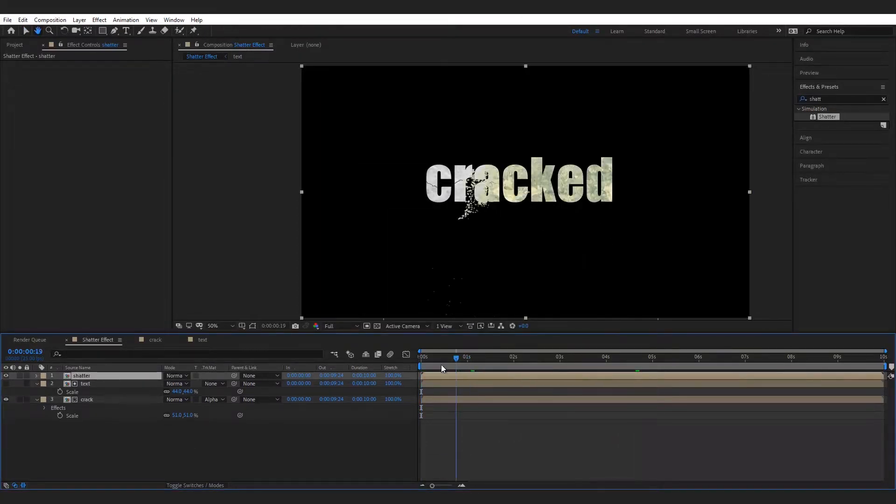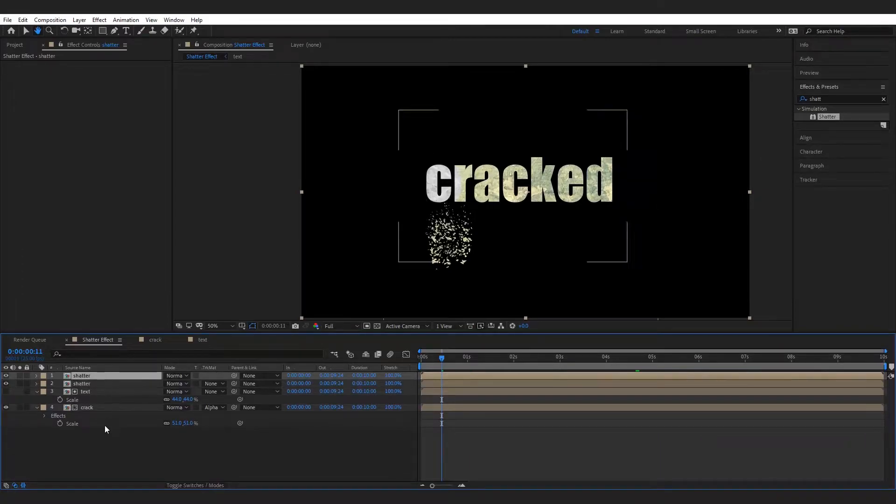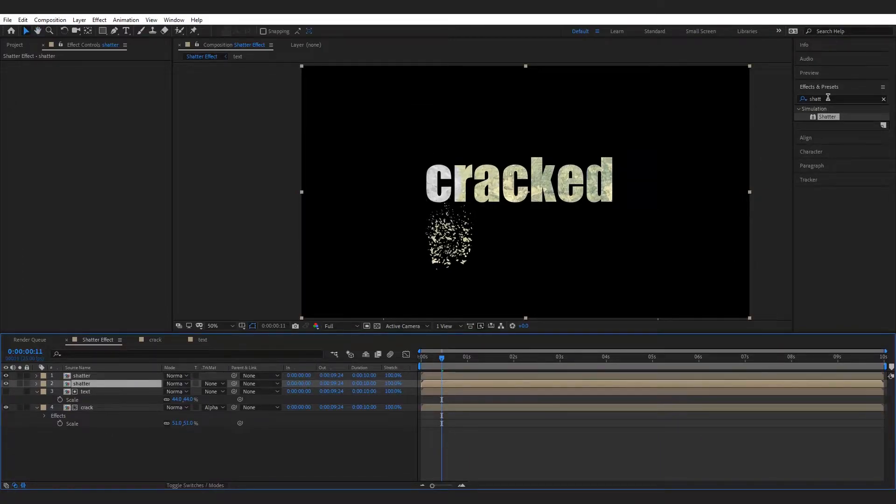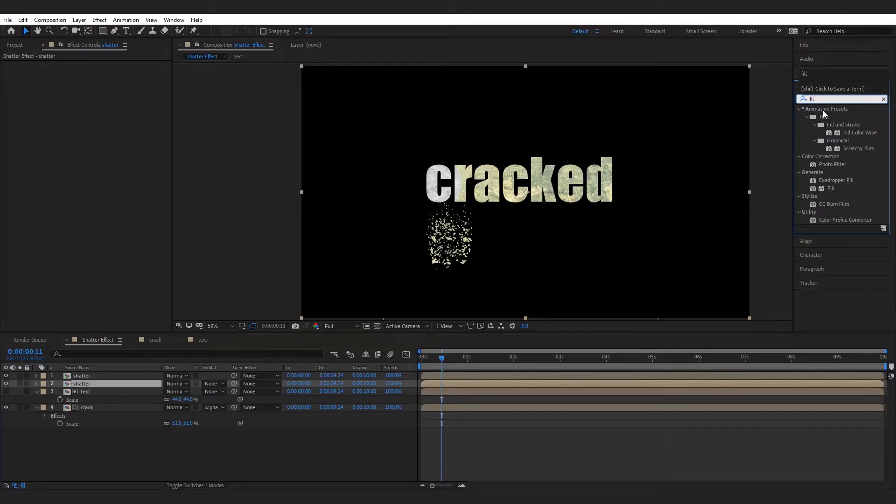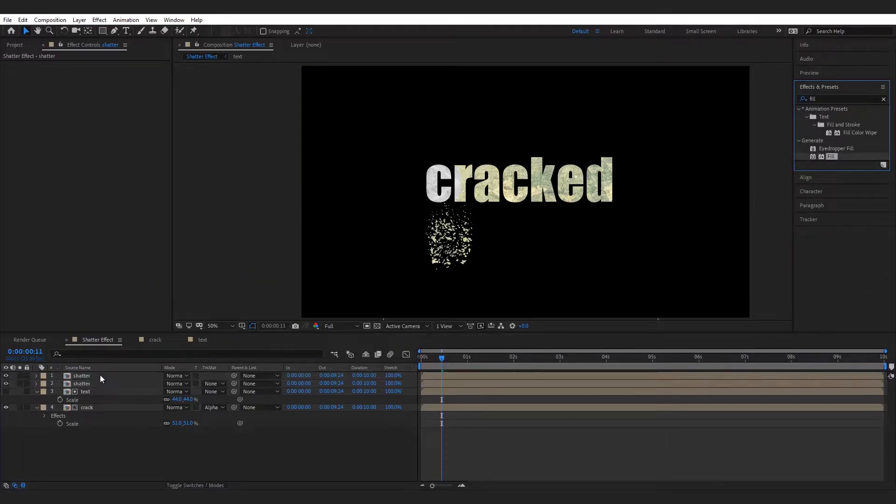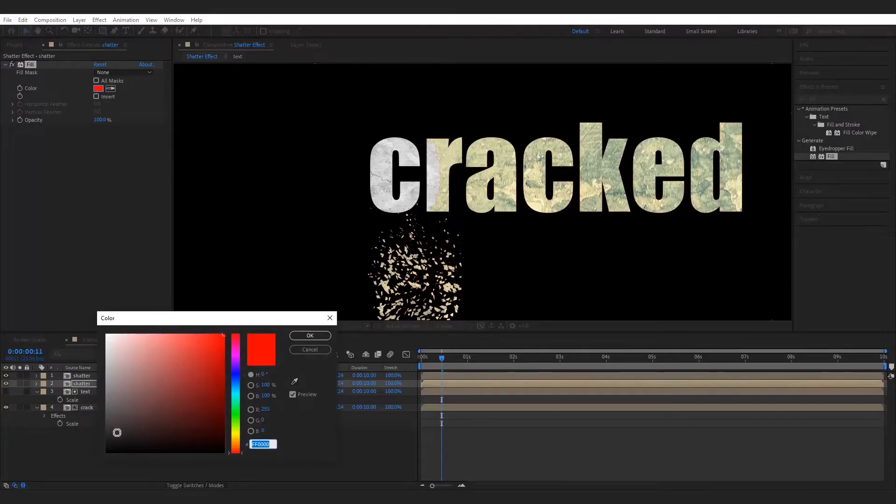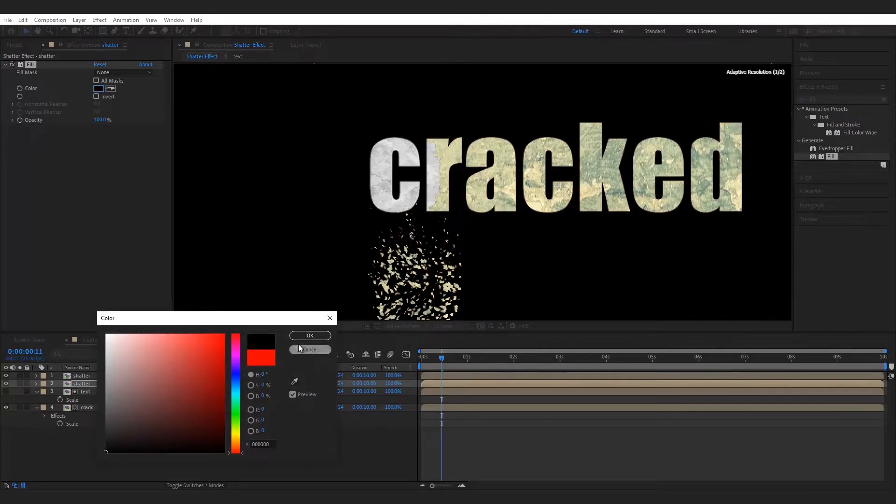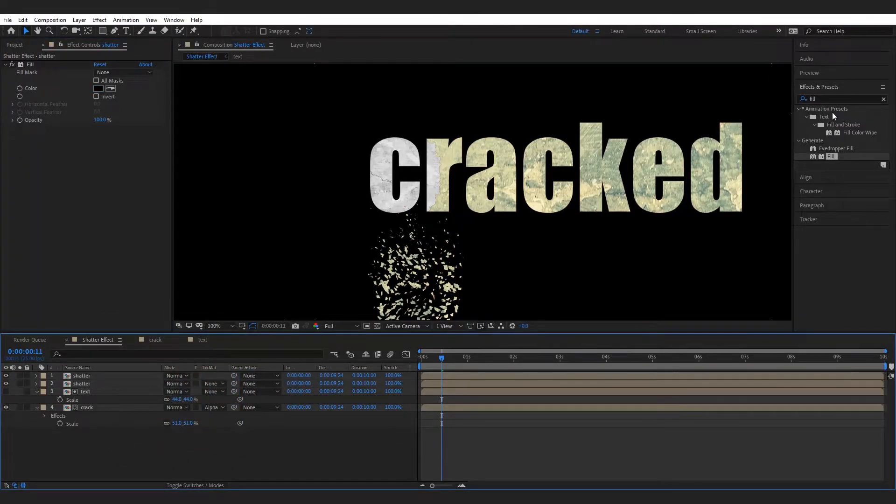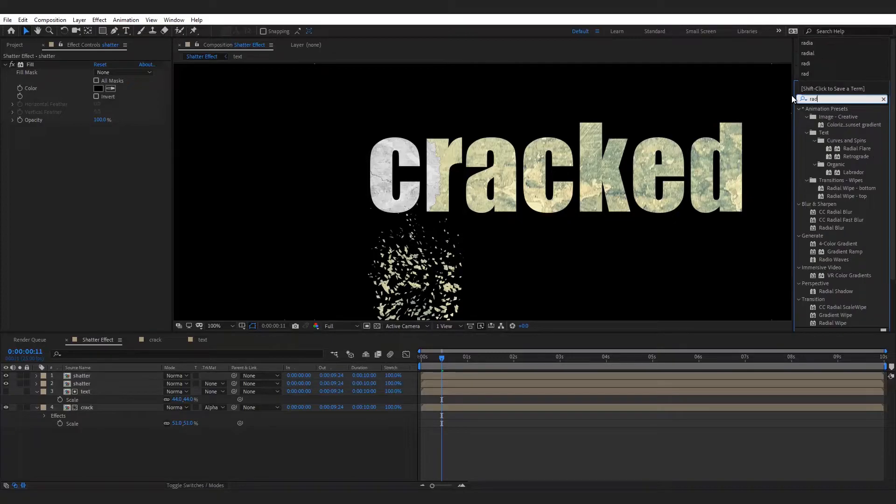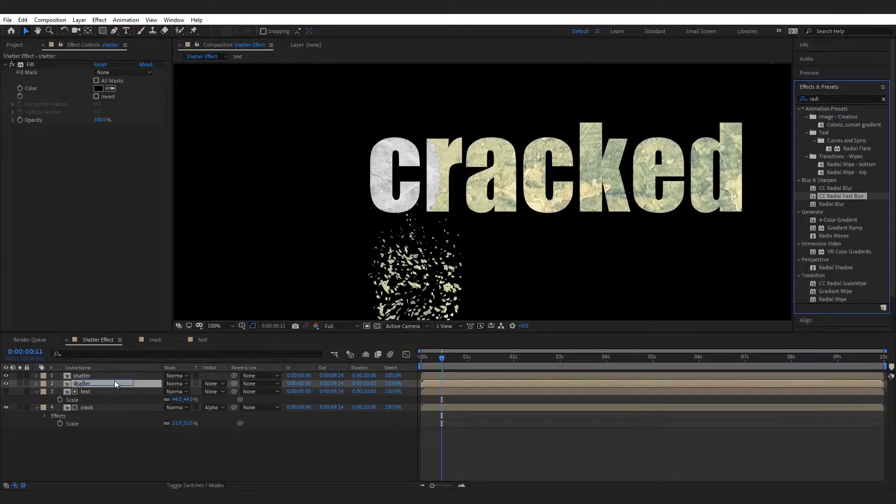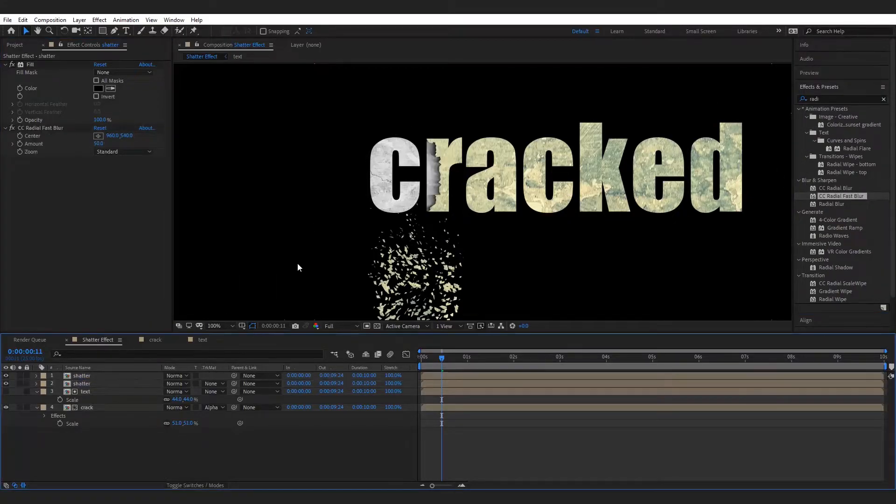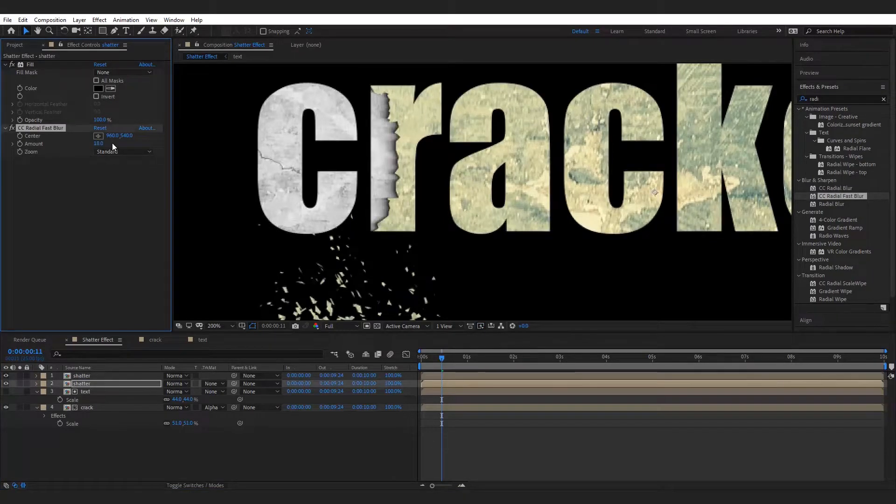Now duplicate the shatter layer for contact shadows and add fill effect to it. Make it black. Now add radial fast blur effect to it and set the amount and direction.